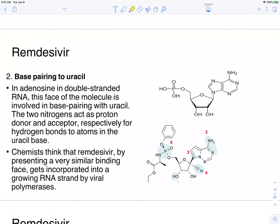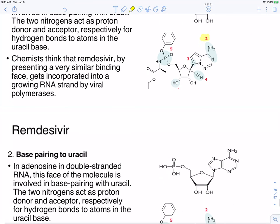At position 2, remdesivir is pairing to a uracil molecule — adenosine of course binds to uracil, and this allows bases to link together. Remdesivir looks very similar to that uracil binding, and it's thought this similarity tricks the virus into incorporating this molecule into its structure. Importantly, our proteins also use uracil, so the chemists had to make sure this would not be incorporated into host proteins, but only into viral proteins.